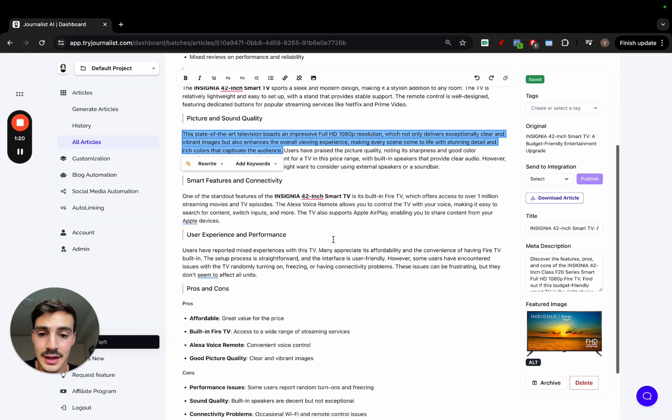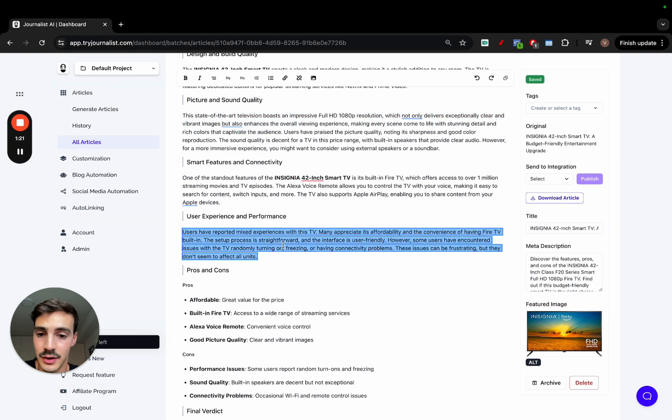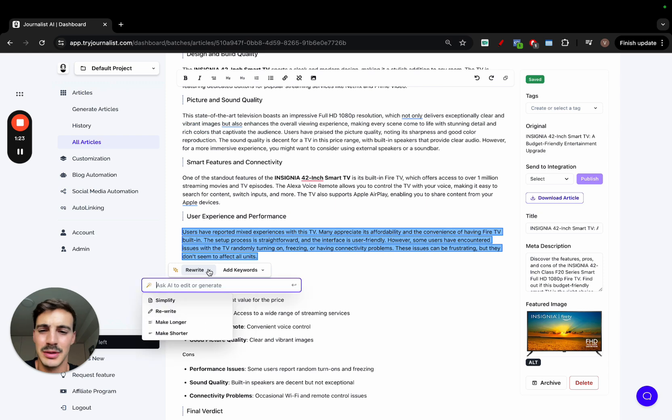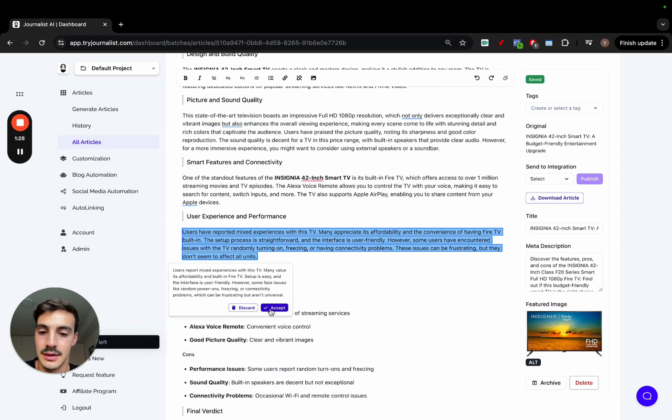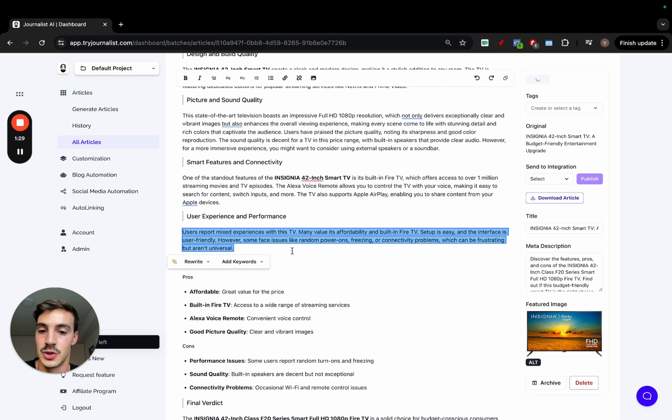Now I can keep on going, can take this whole paragraph and maybe this is a bit too long, just make it shorter. Make it shorter and the AI will make it shorter as such. Accept, it is shorter.